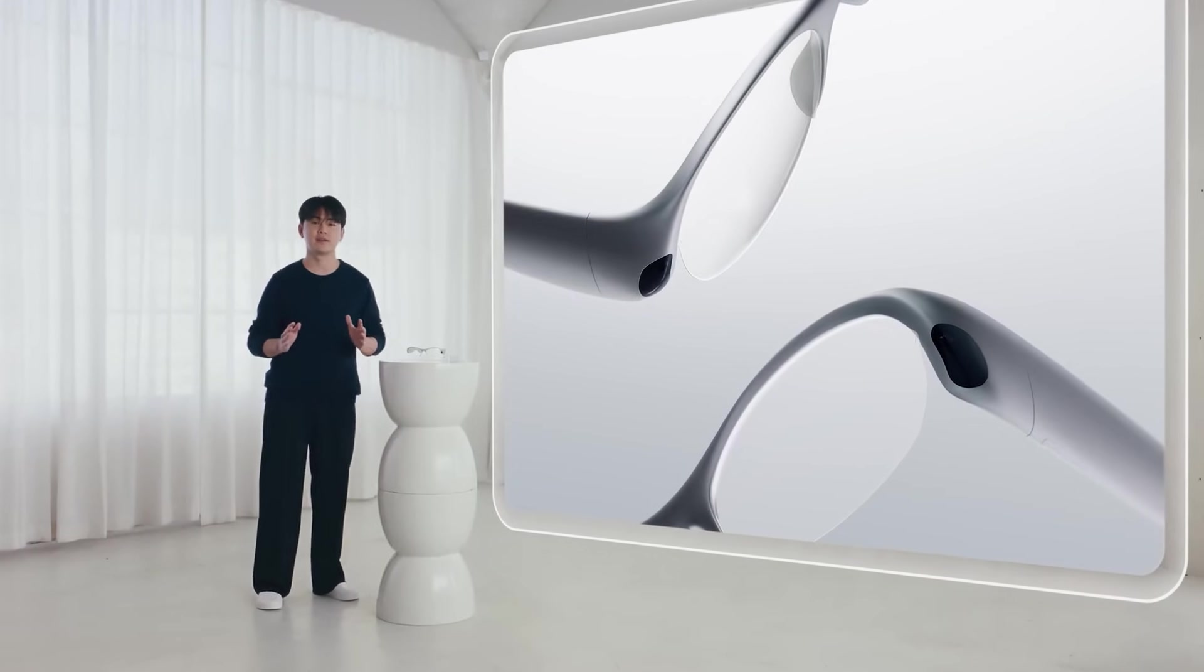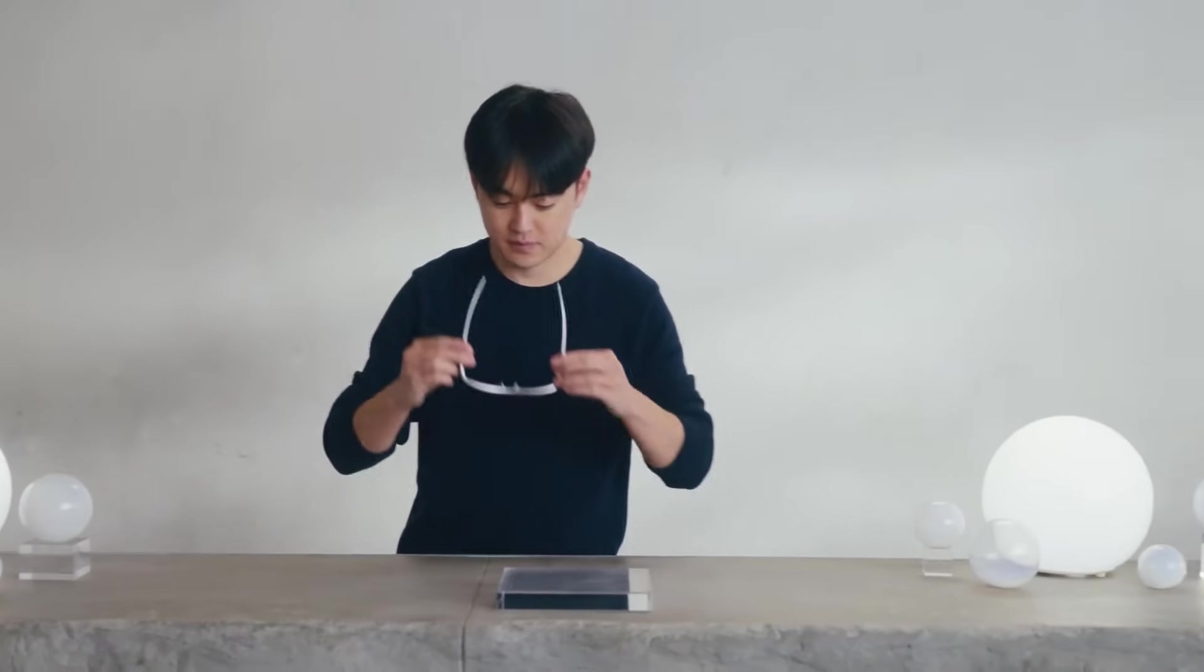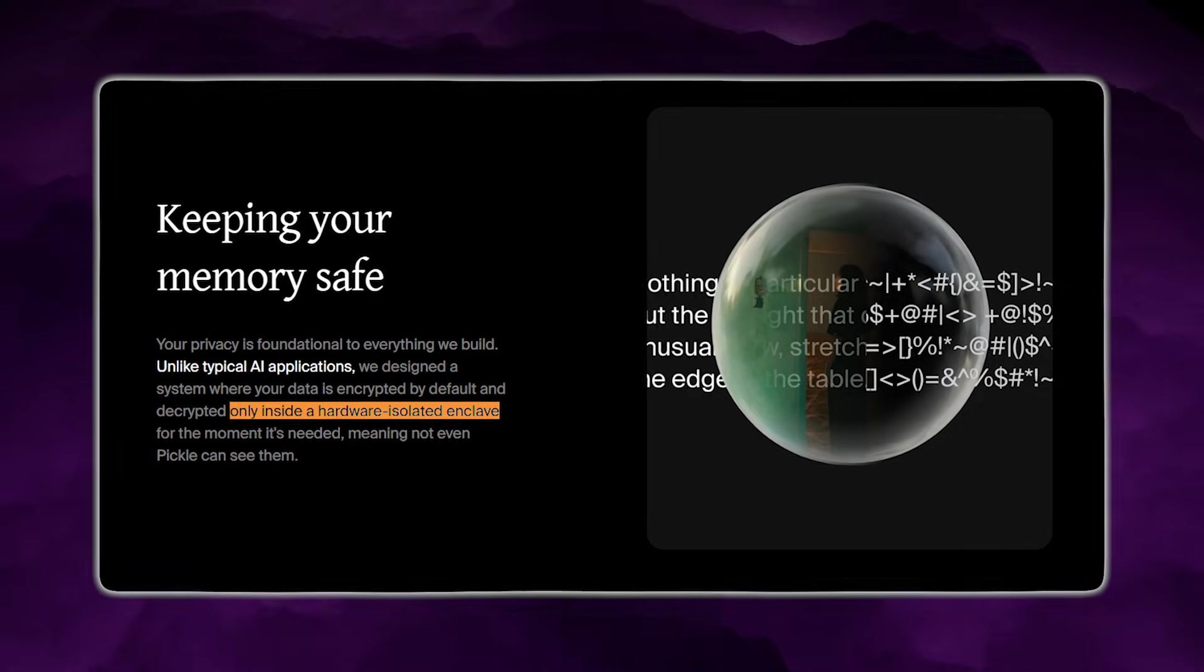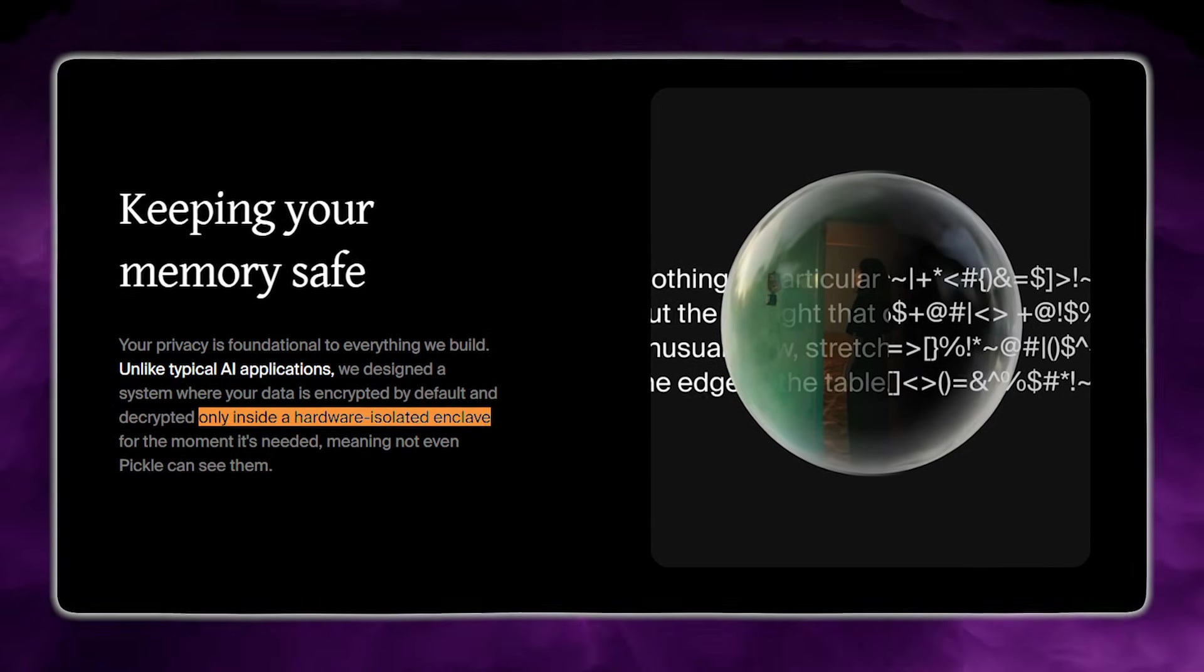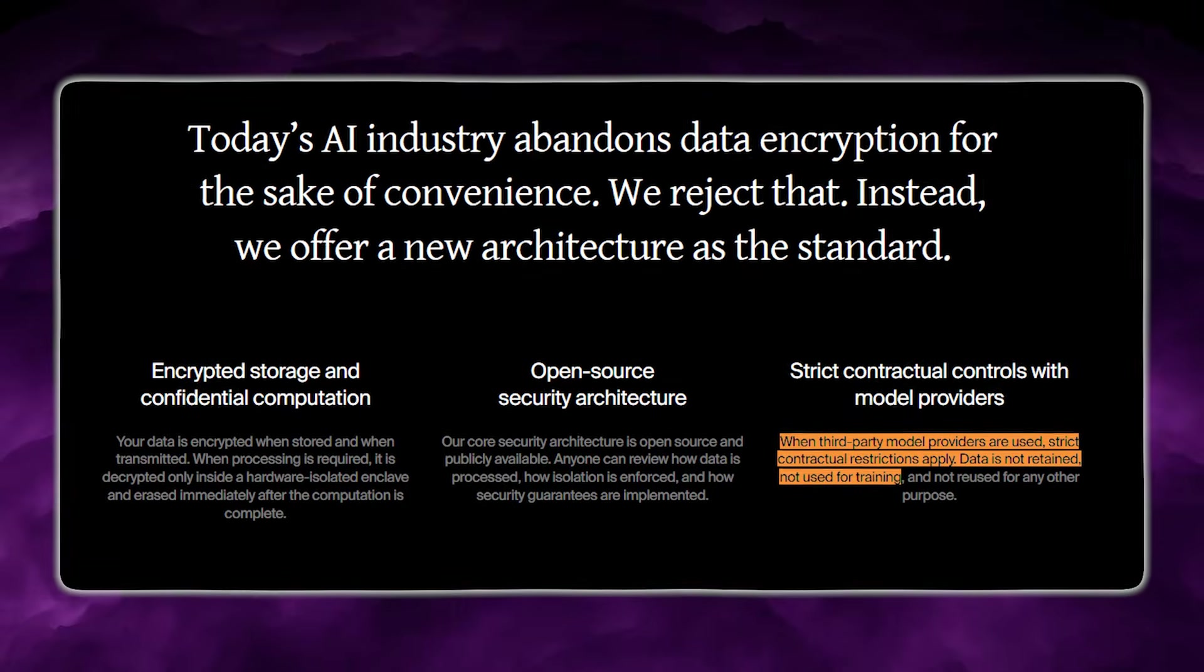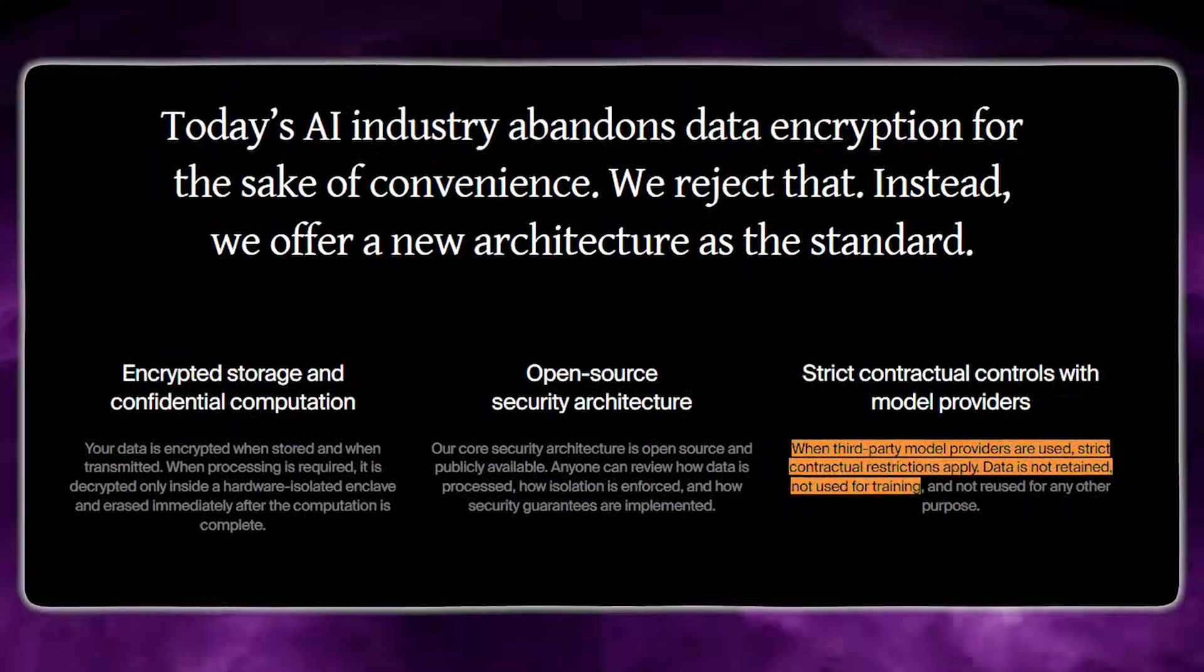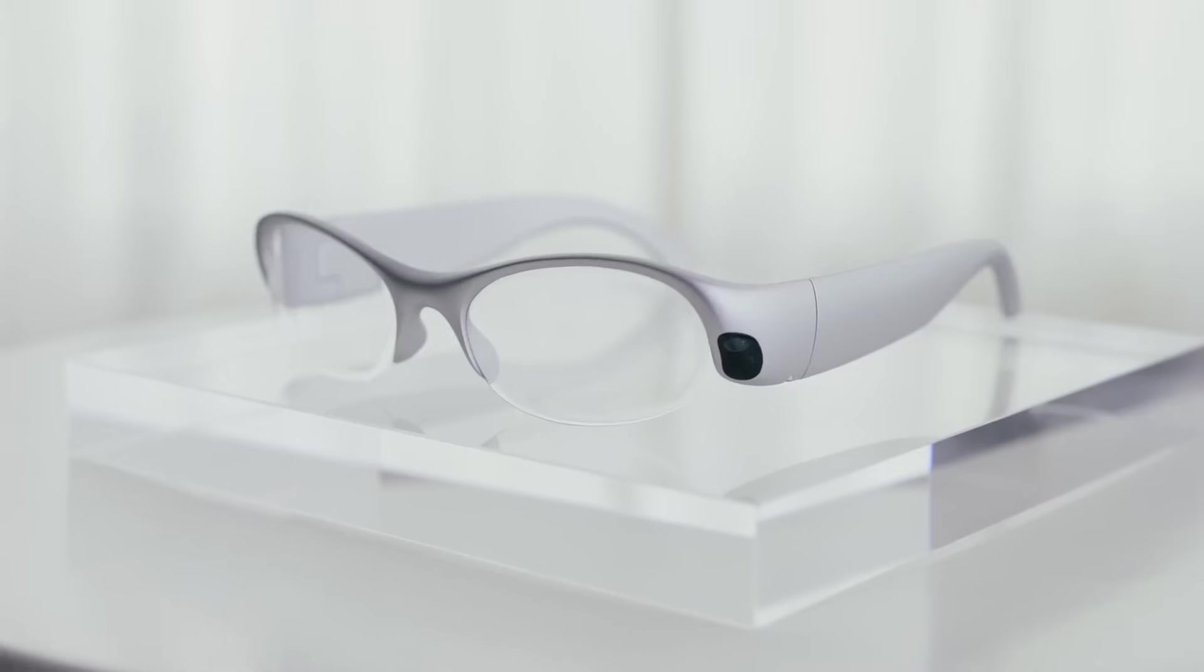Pickle also makes strong privacy claims alongside this. They say Pickle OS encrypts data by default and decrypts it only inside a hardware-isolated enclave. And they also claim that user data is not retained or used for training purposes when interacting with third-party applications. That is a big promise in 2026, because always-on glasses are a trust product breach.